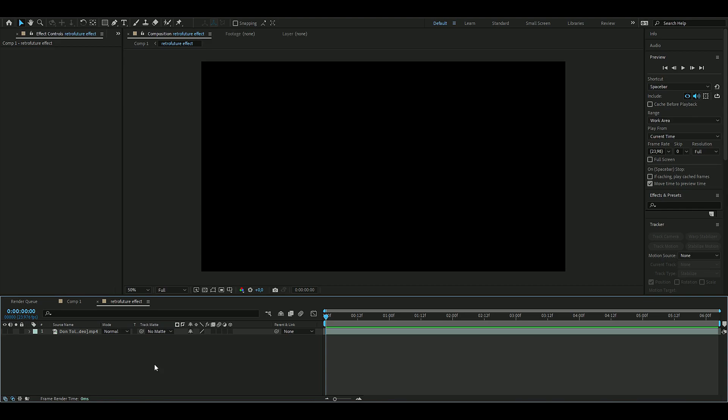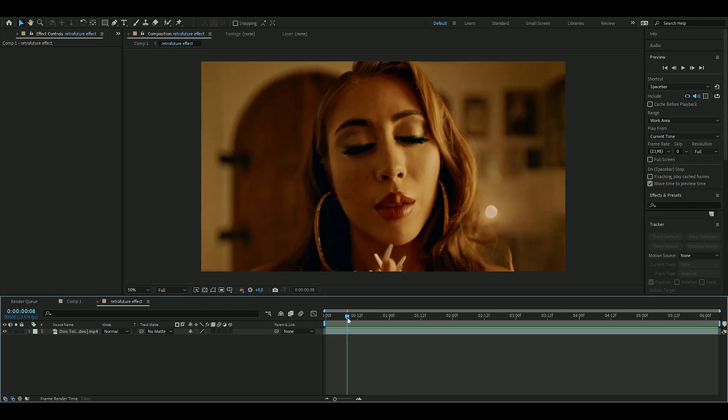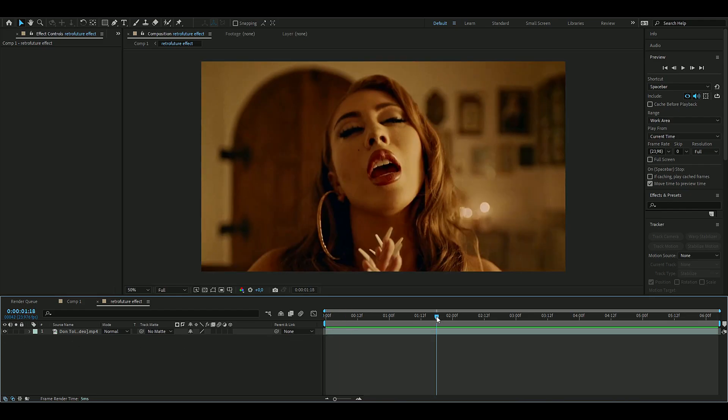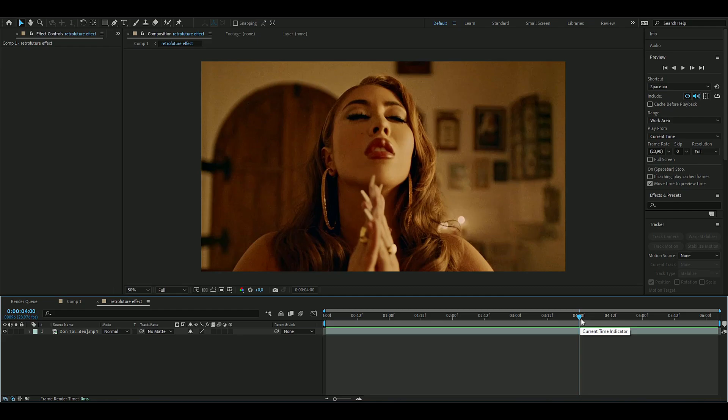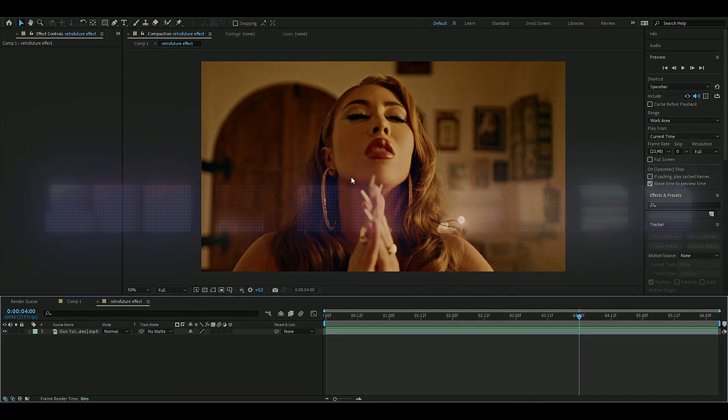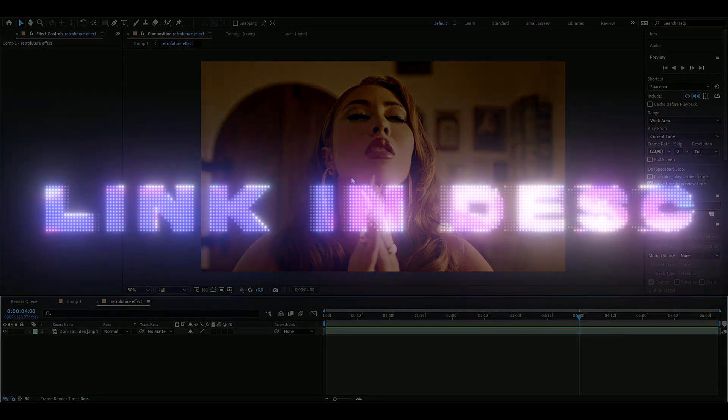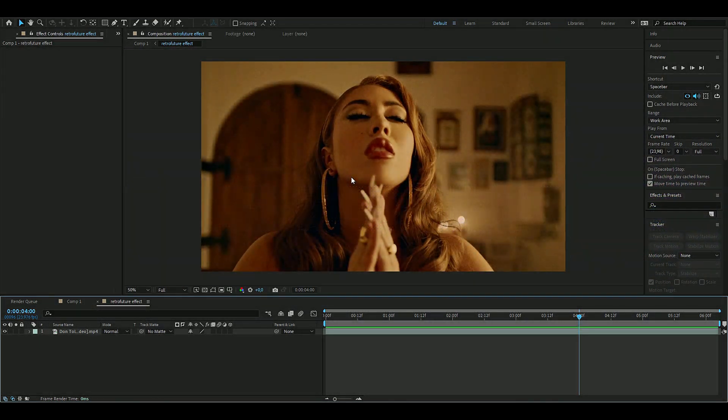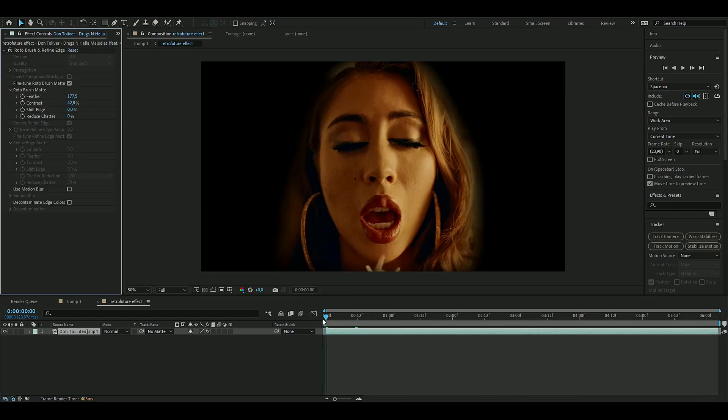a clip to use it on and I'm going to use this clip from a Don Toliver music video. After you have decided your clip, you're going to rotobrush out your person you want to make this effect on. If you don't know how to rotobrush, I've made a tutorial on it so it will be linked in the description. Rotobrush first and then we're going to move on to the next step.